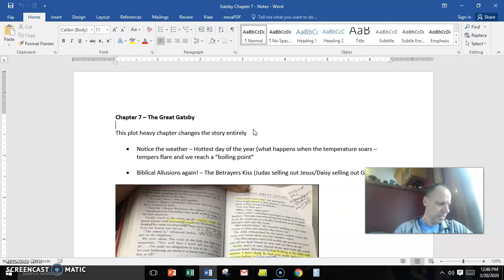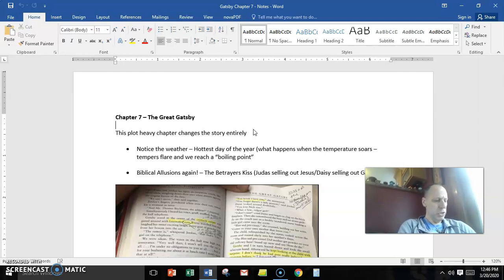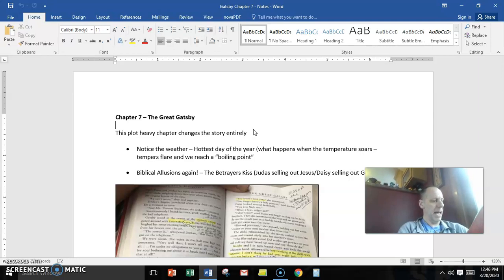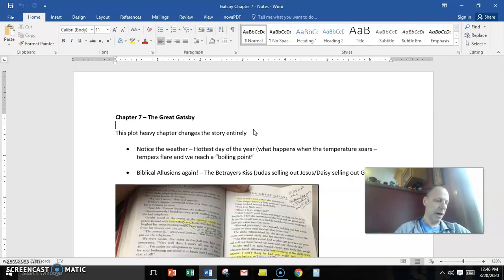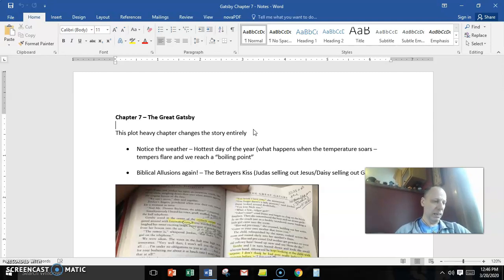And as it says, as he left the room again, she got up and went over to Gatsby and pulled his face down, kissing him on the mouth. You know I love you, she murmured.